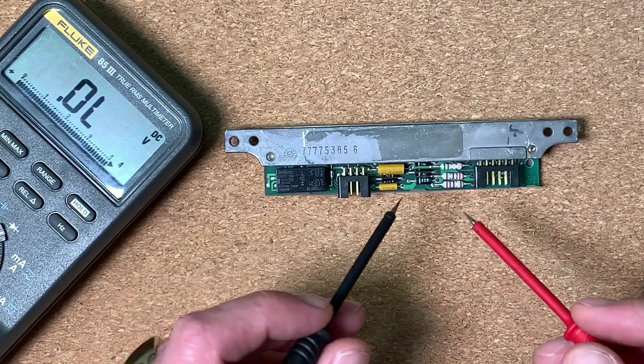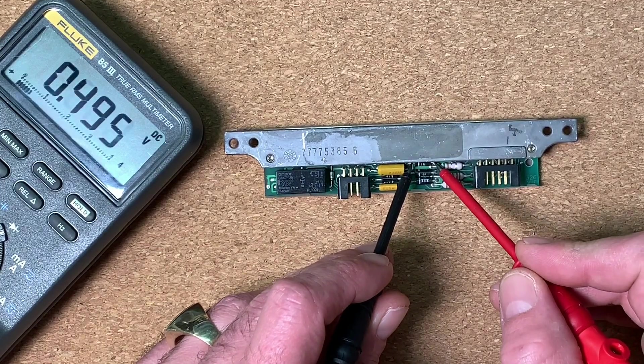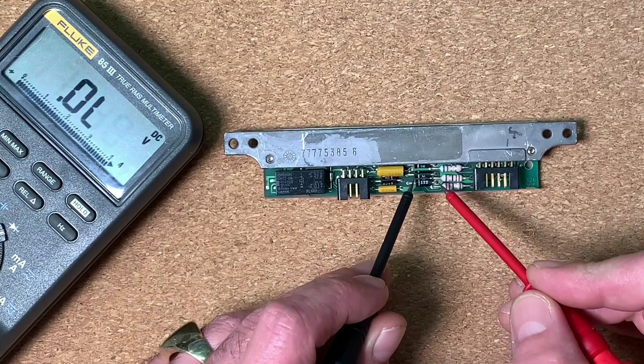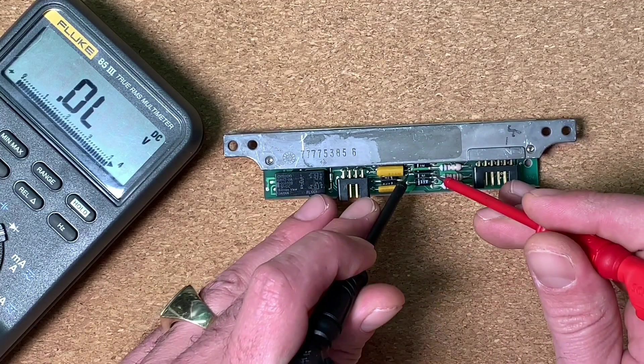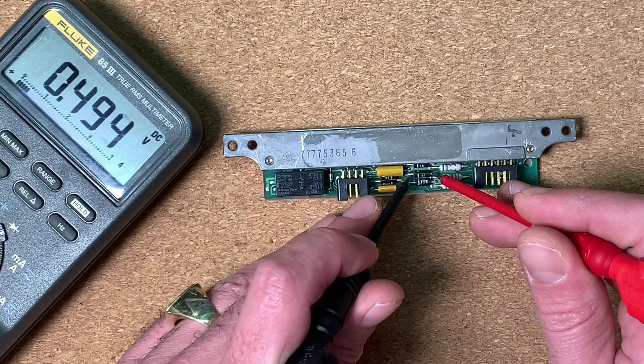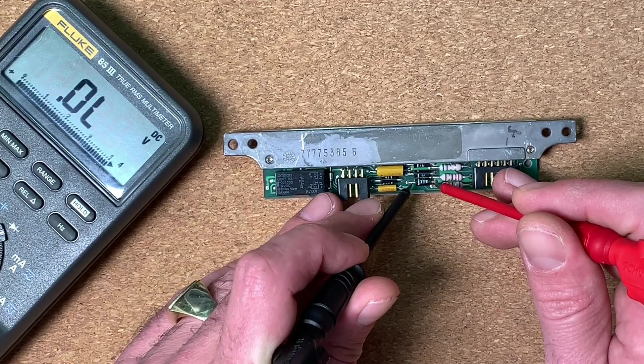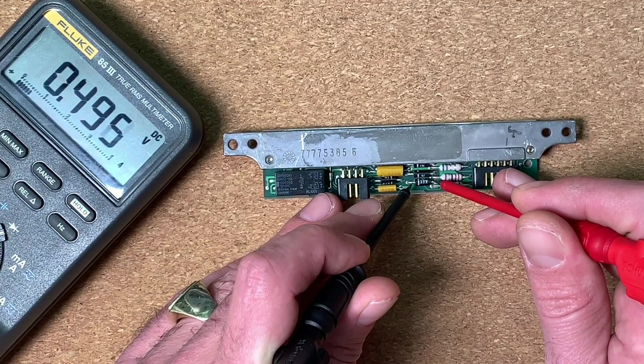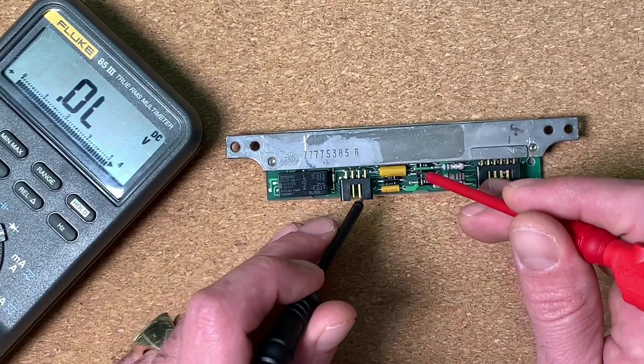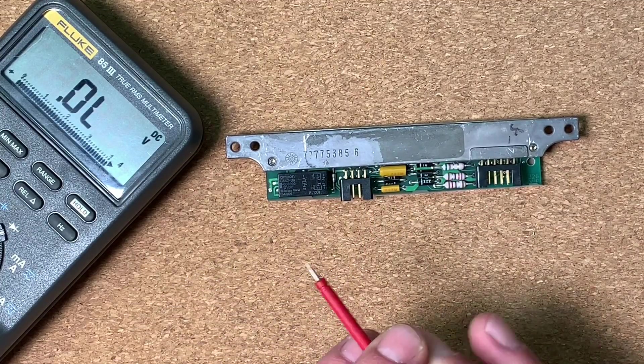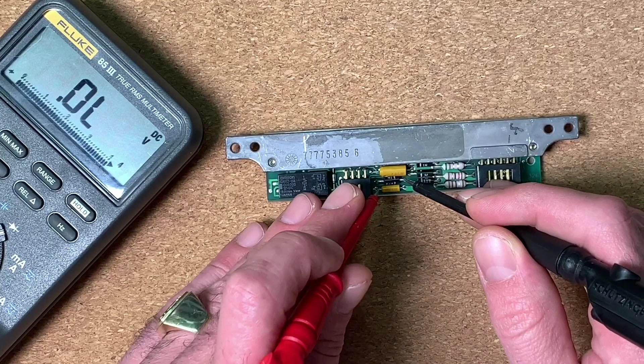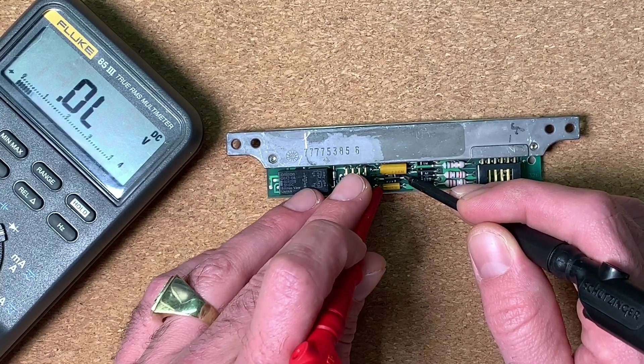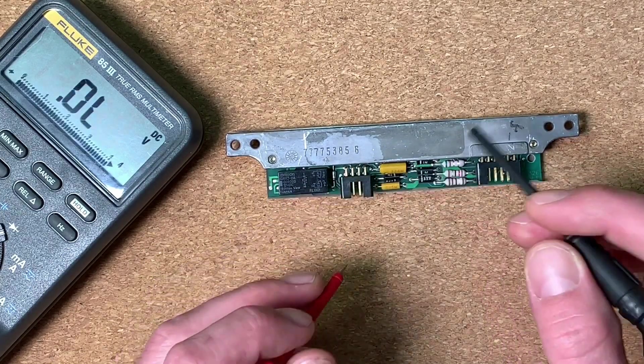First I'm going to check the diodes. So these are just common 1N4007 diodes. They should have a voltage drop of 500 millivolts and this seems to be pretty okay. The last one, let's check it. It's also fine.